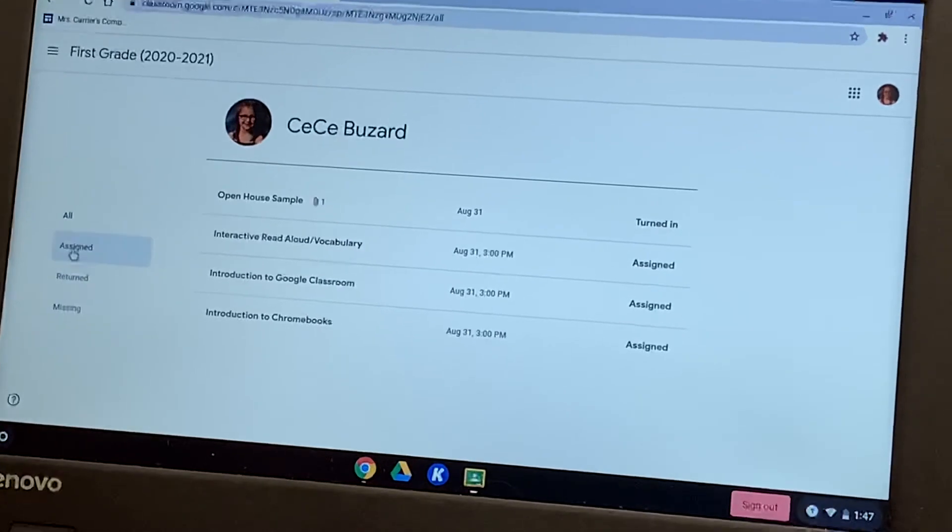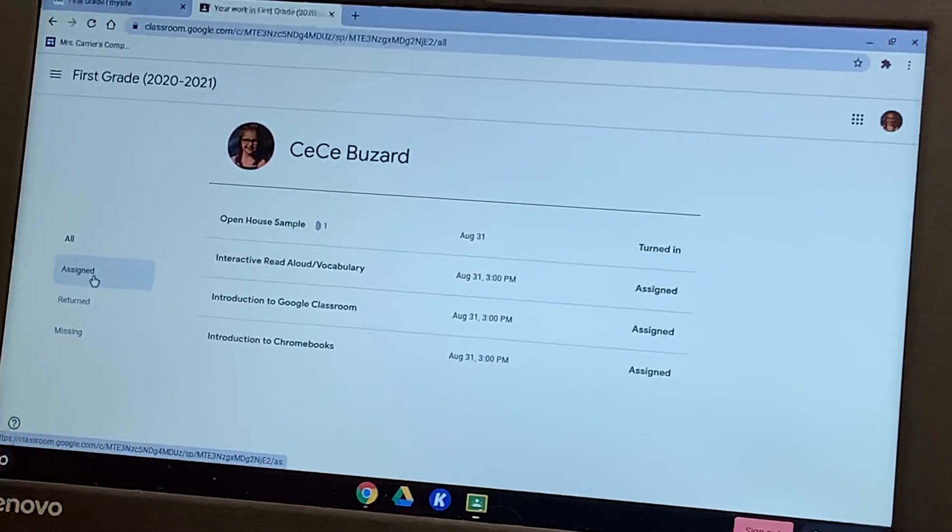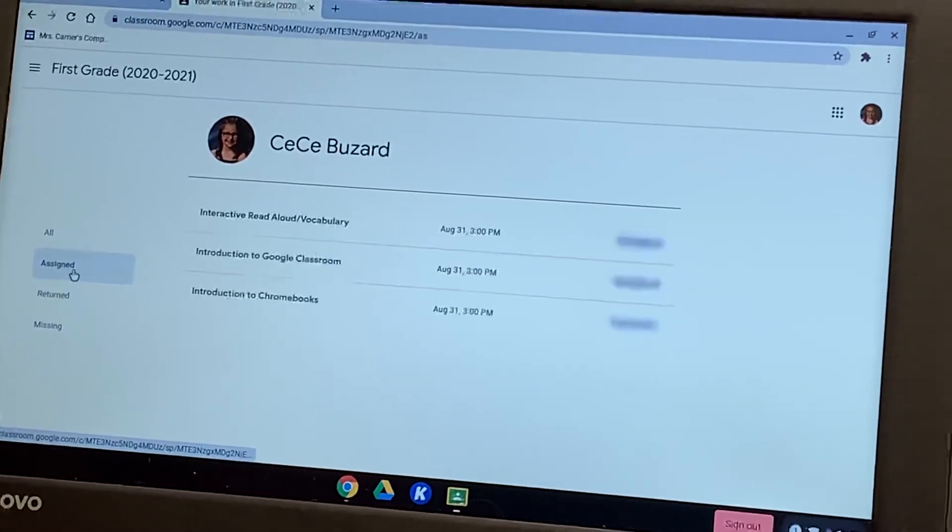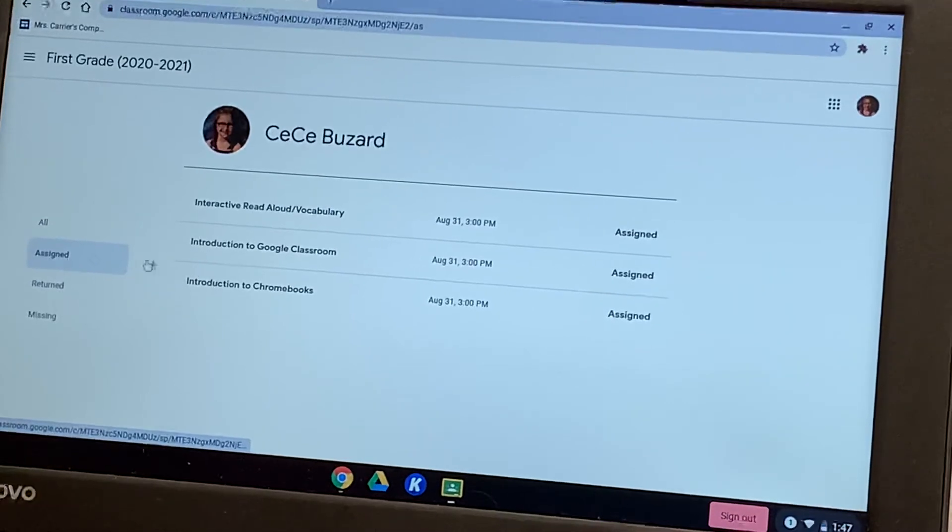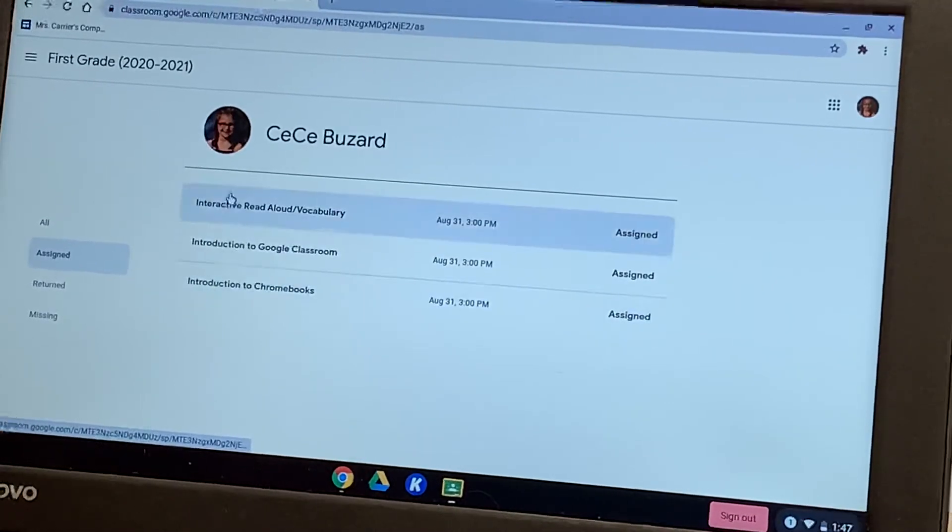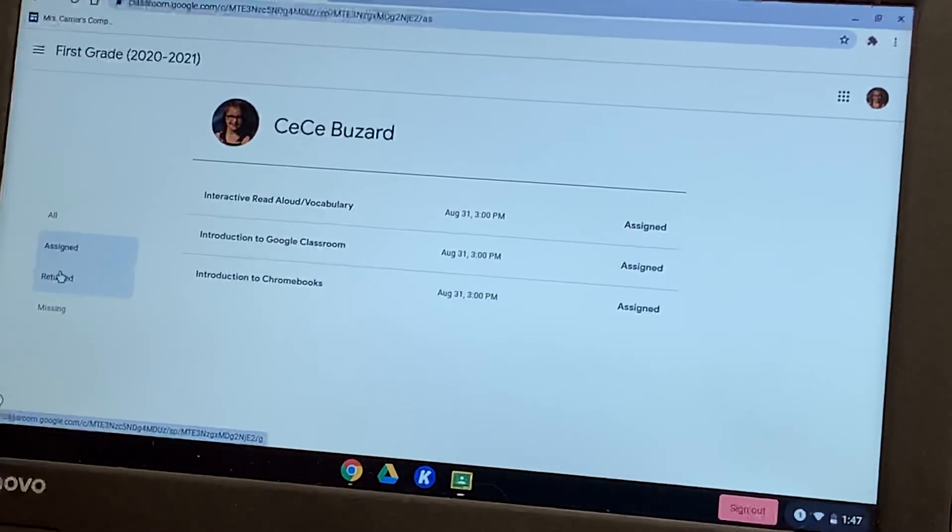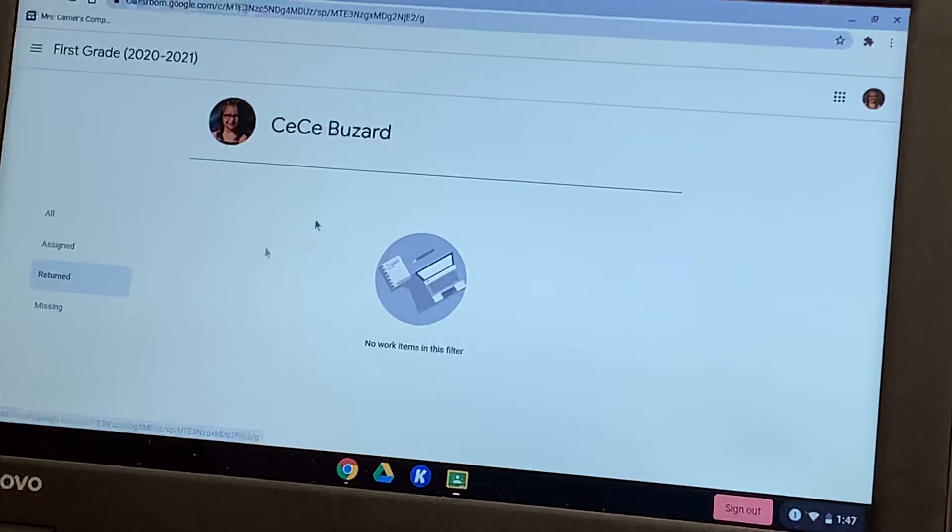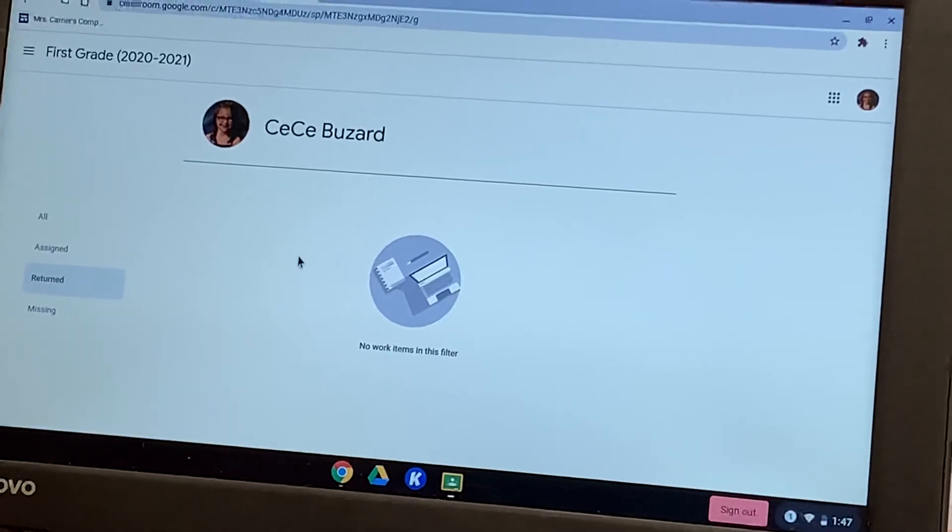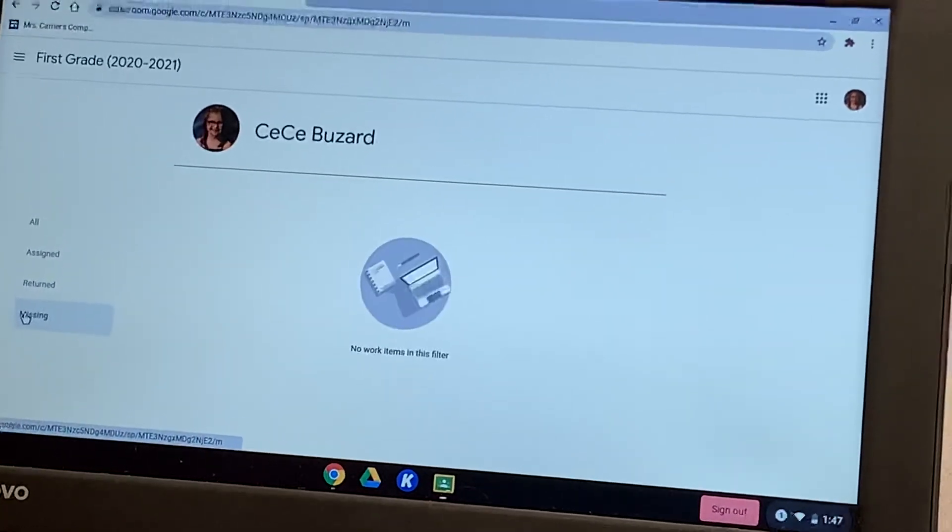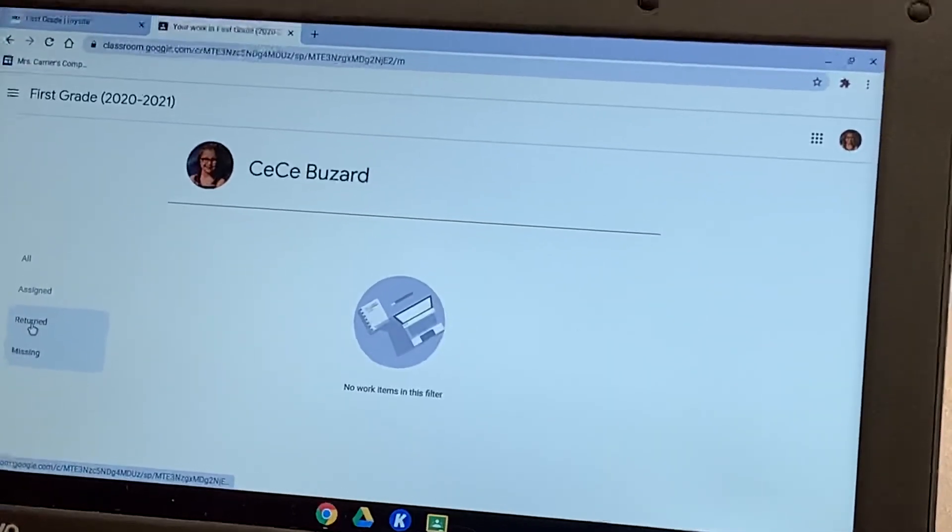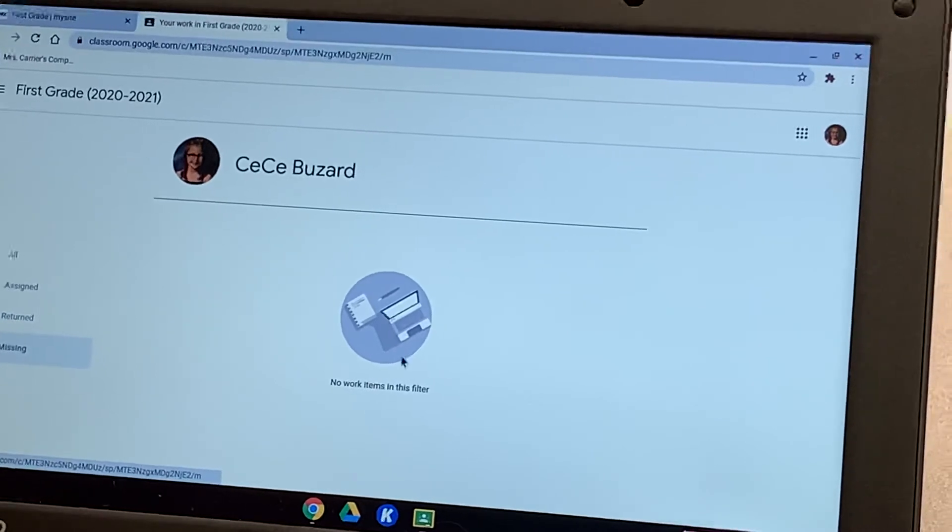I can also click some different buttons over on the side. I can look at assigned work. So these are the things that have yet to get completed. I can look at returned. She shouldn't have anything returned right now. And then I can look at missing. So if you haven't done something by the due date, it will show up here.